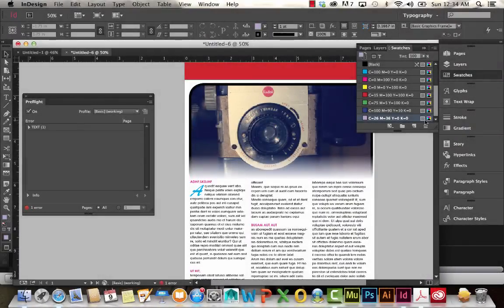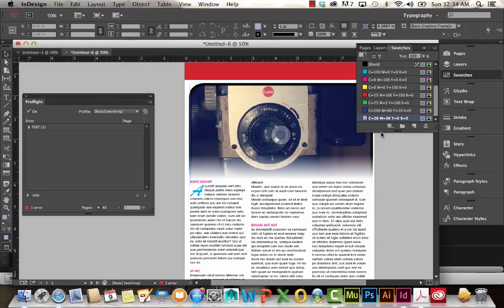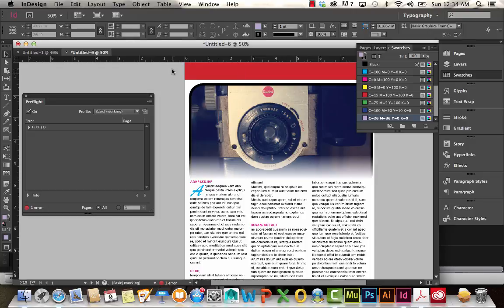So that's it for our InDesign demonstration. I hope you guys found it useful. Again, these are just the basics to get you started. The best way to really get familiar with the program is to get in there and keep practicing. Good luck!